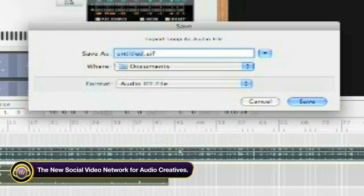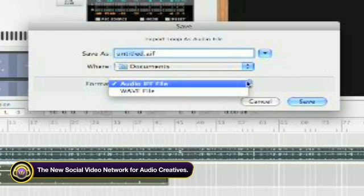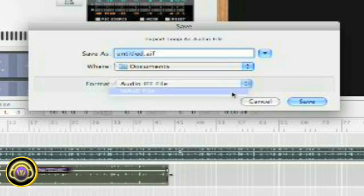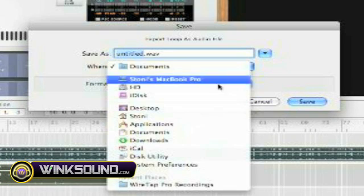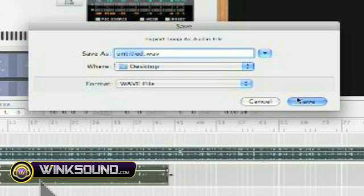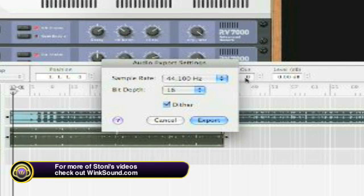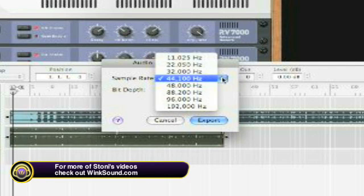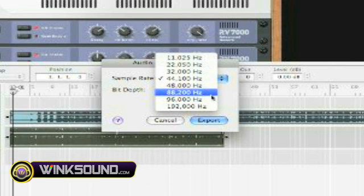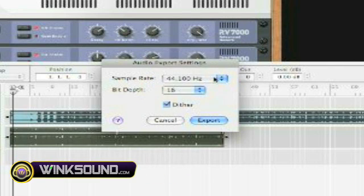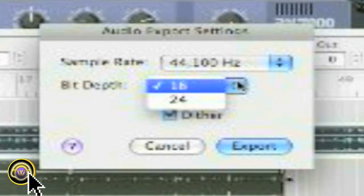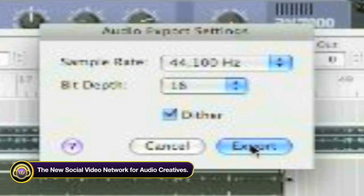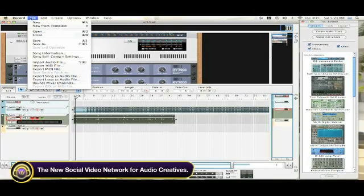You can format it as an AIFF or you can make it a WAV file. Send it wherever you want it — I'll choose the desktop for now. You have the options here: different sample rates from 11 Hz all the way to 192. I'll choose 44. And then your bit depth — you have 16 to 24. Then we can go ahead and export the song.